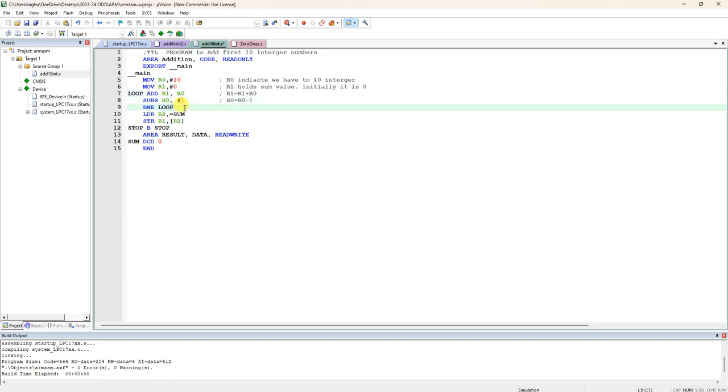Here you can see we are checking flag now. We updated the flag by using subscript S. Now we are checking branch to label loop if it is not equal. If zero flag is not equal to 1.